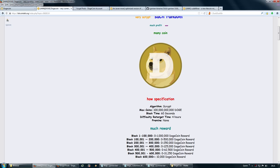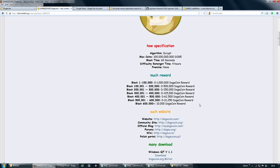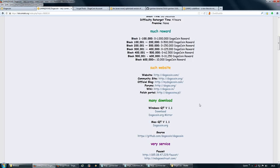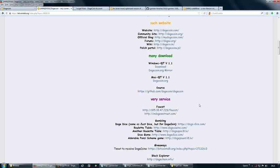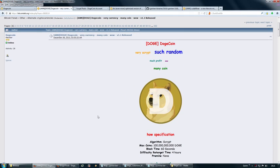I don't see any huge advantage to Dogecoin in terms of its technology compared to other script-based coins, but the branding is pretty cool because it's the first coin that's branded off of a popular internet meme, the Doge meme.